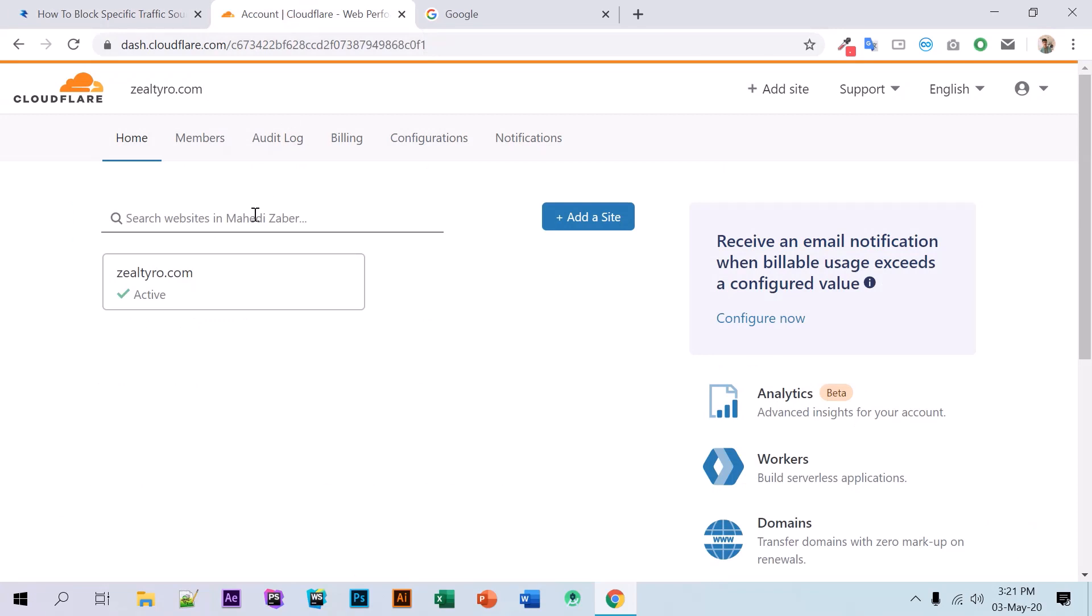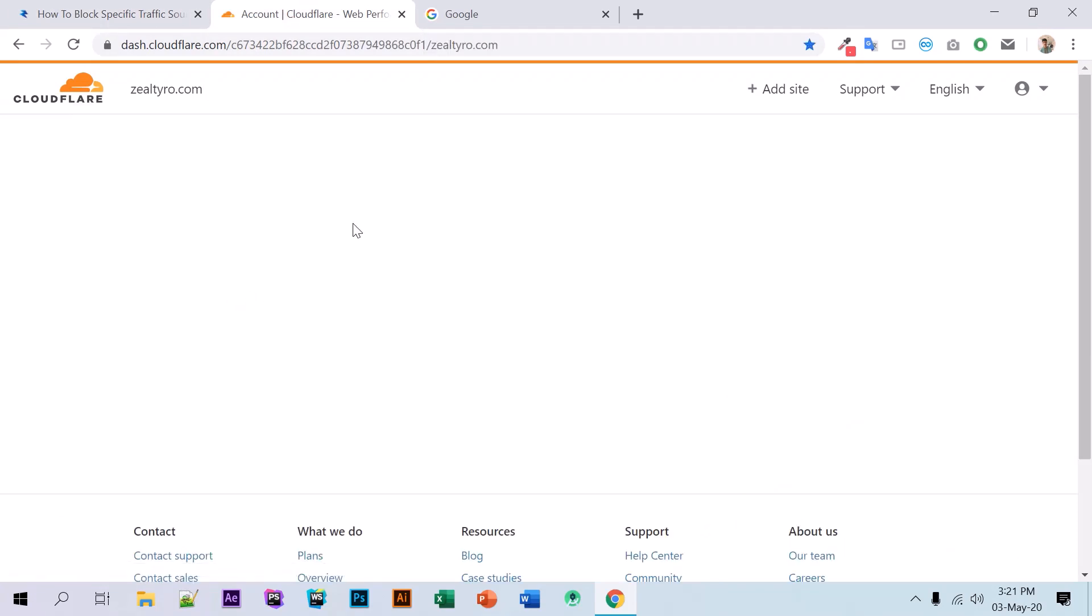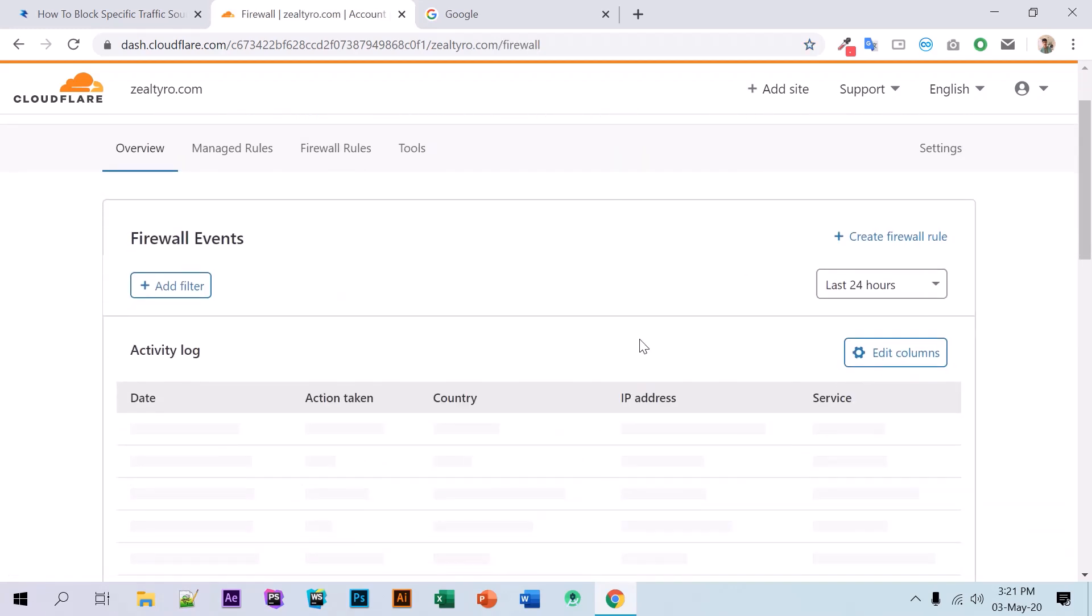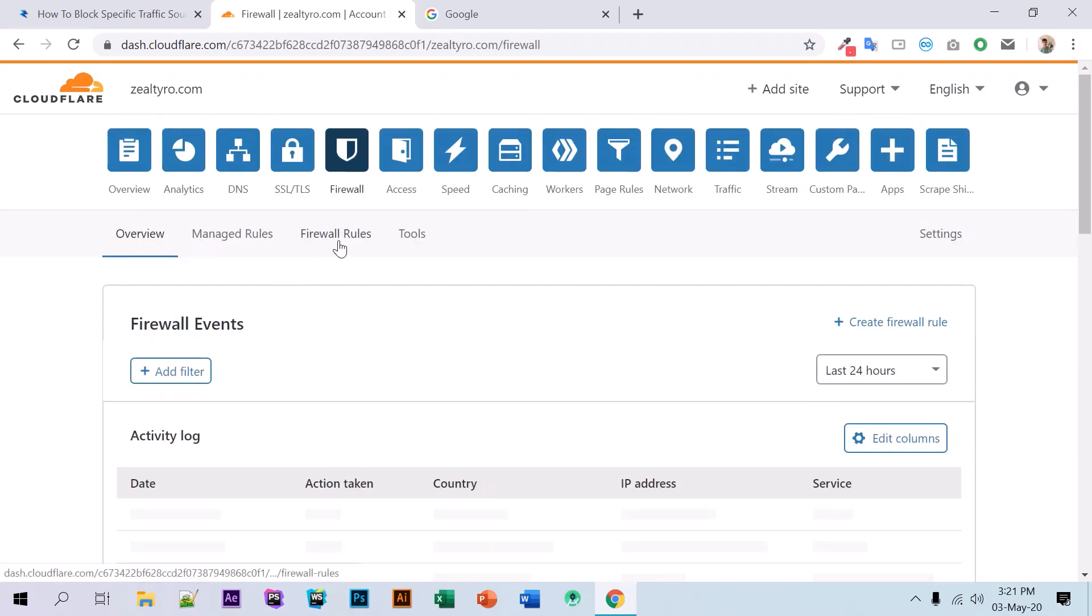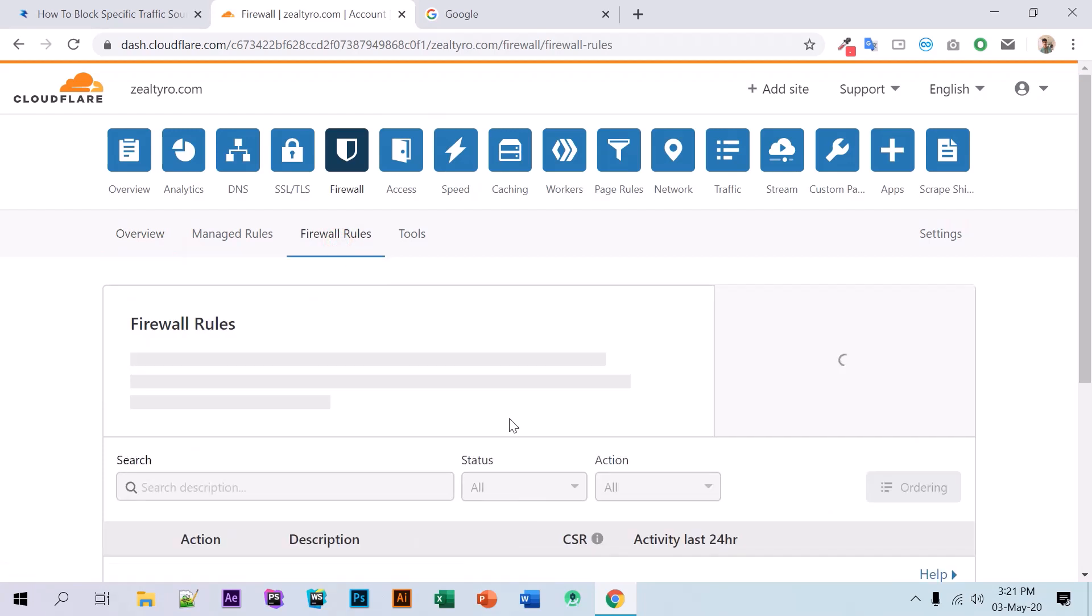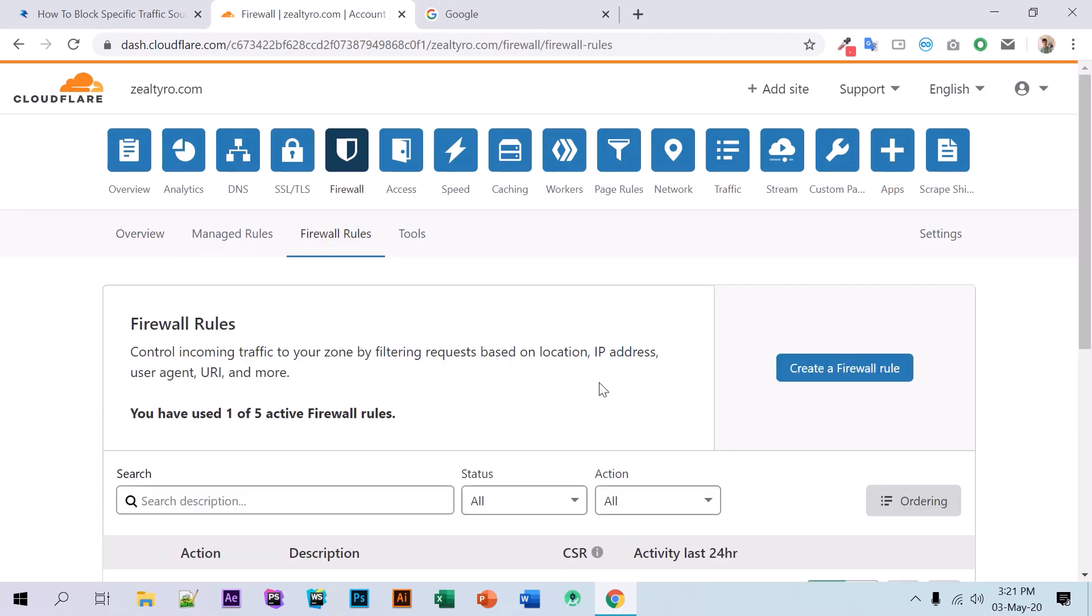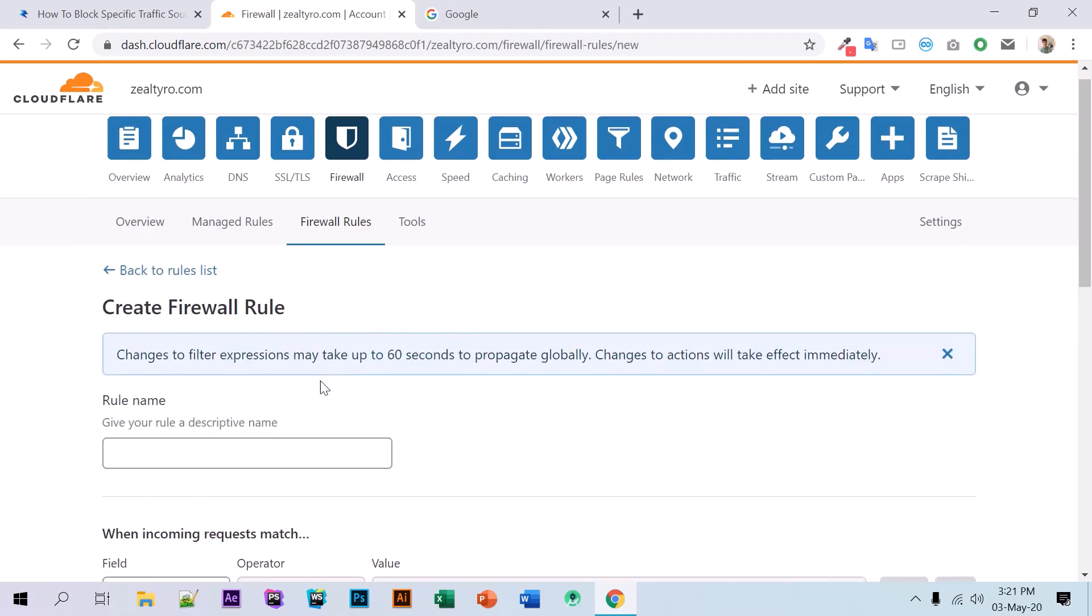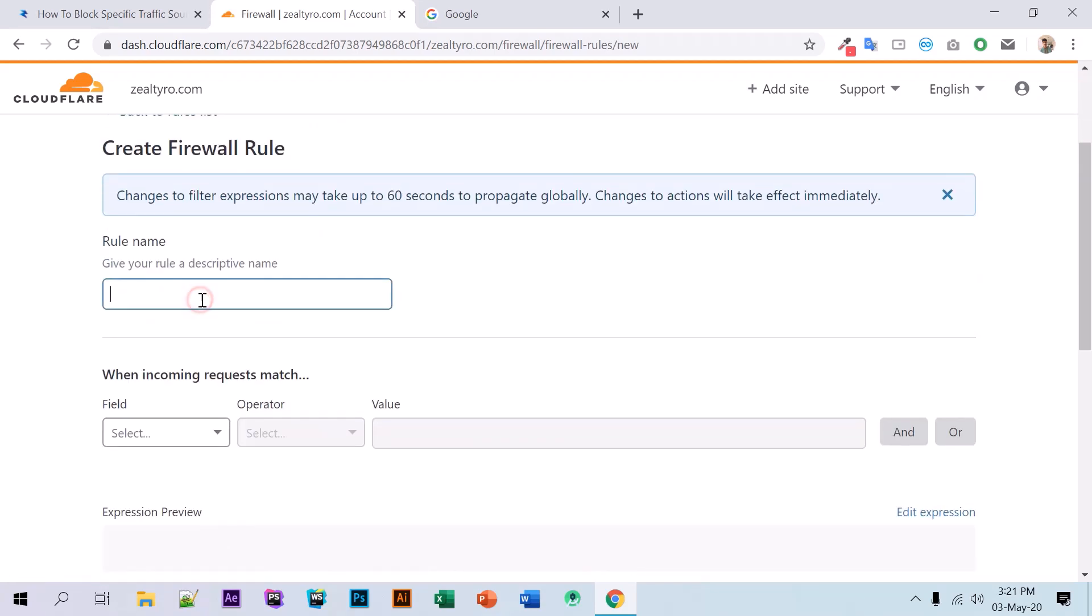We'll go to our Cloudflare account and select the site, then go to Firewall and Firewall Rules. We'll create a new firewall rule by clicking on this button. We can name it anything, like 'spam filter'.